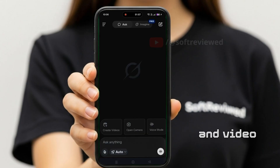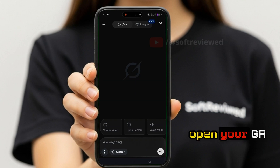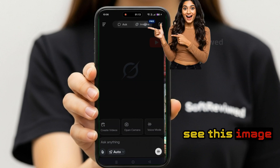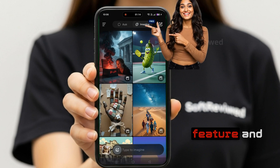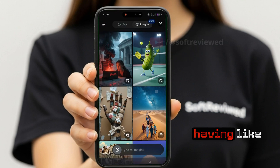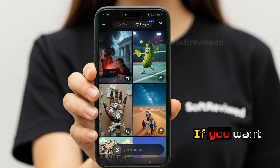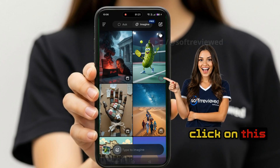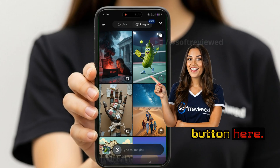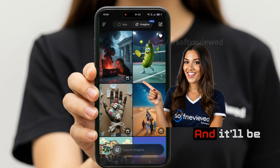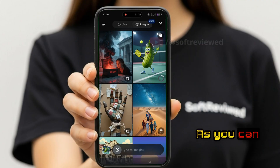In order to use image generation and video generation, it's easy. When you open your Grok app you can see the image feature, and it already has a lot of images. If you want to convert one into a video, you can just click this button here and it will be converted to a video — and it's pretty fast.